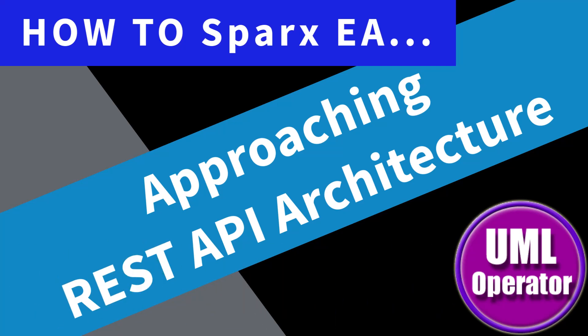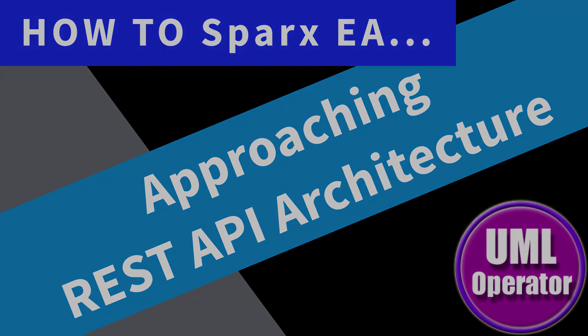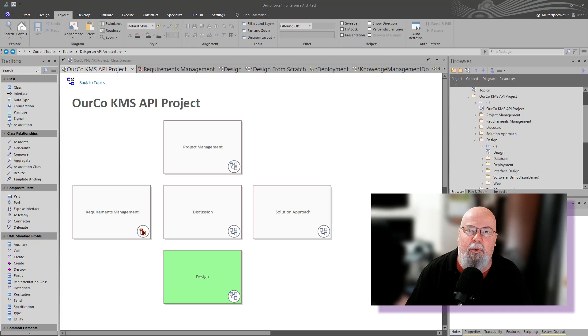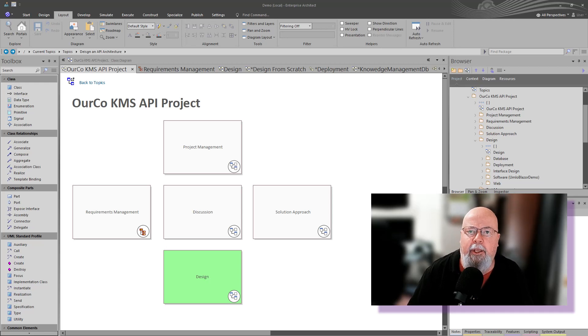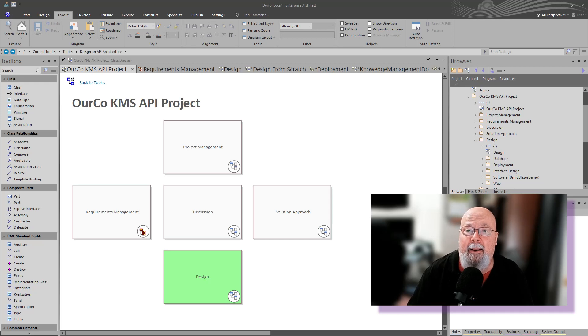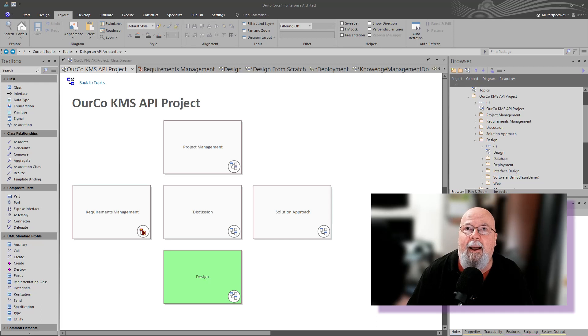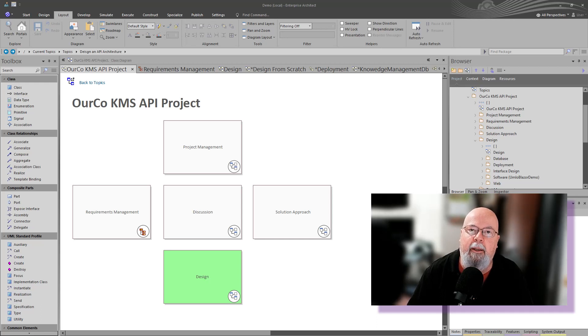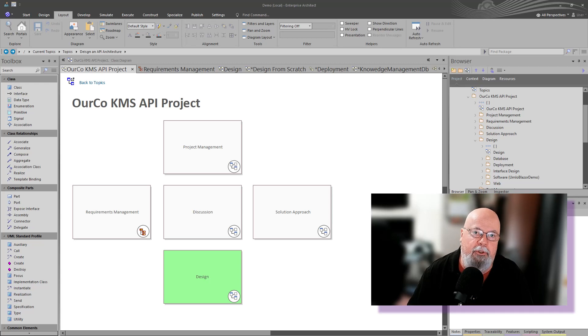Hello again, this is UML Operator. Hello and welcome back. In this video, we're going to be kicking off a series on model-driven anything. The first video is a high-level view of what we're going to be talking about and touching on over the next month or so in this series.